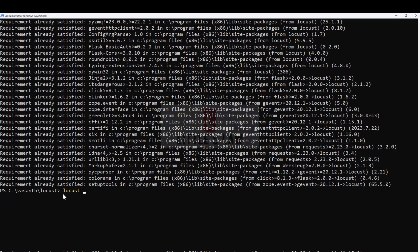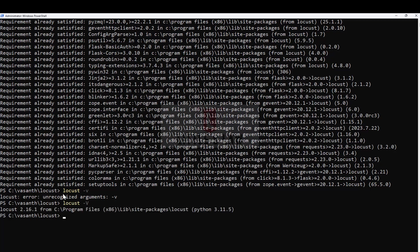Now we have installed Locust already. Now we will validate the installation. For that I'm entering locust minus v. This will show whether we have the proper Locust installed in our machine.